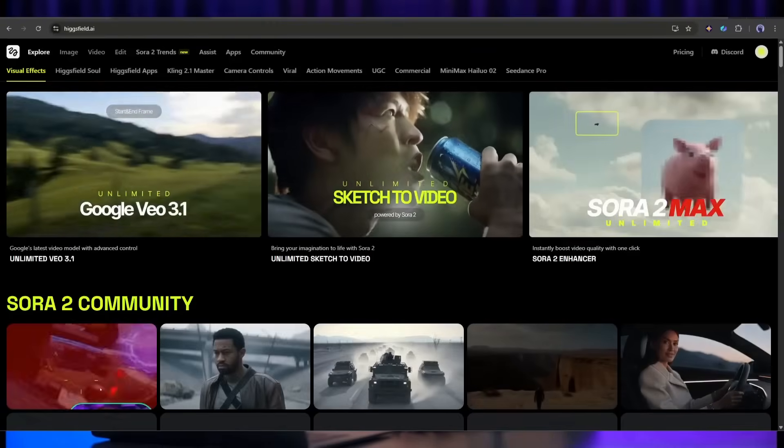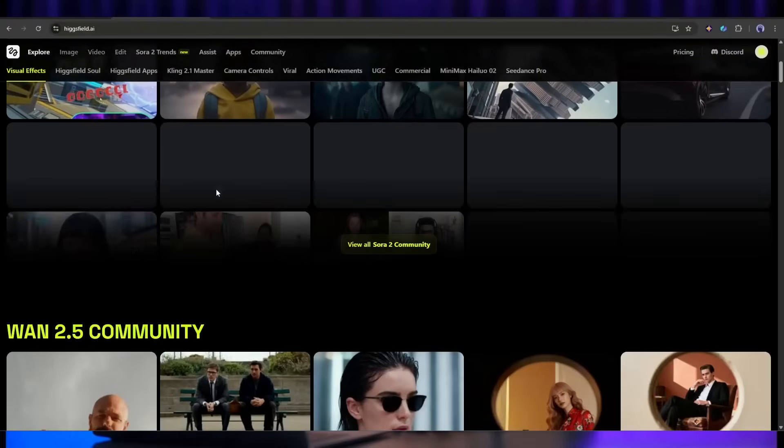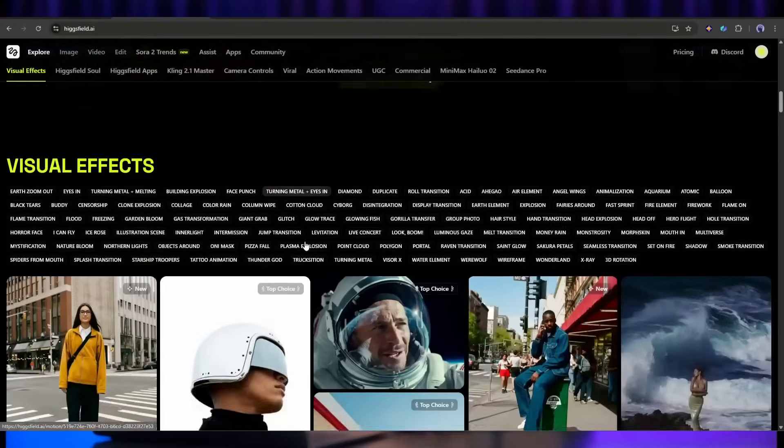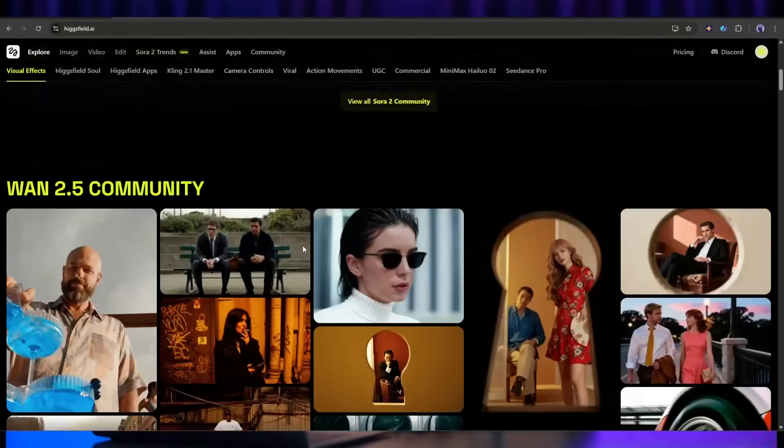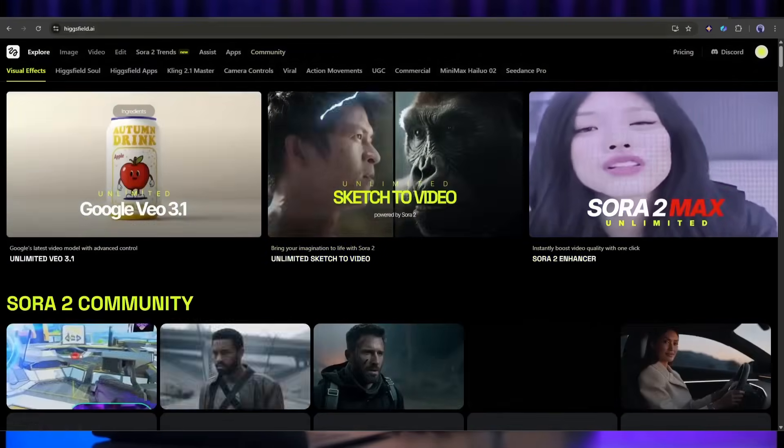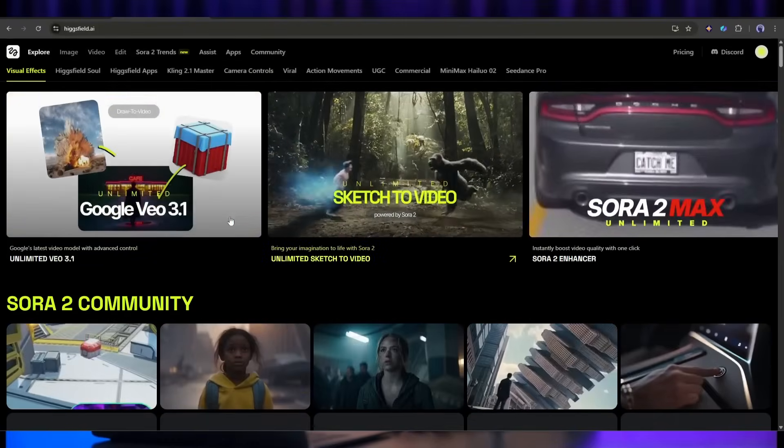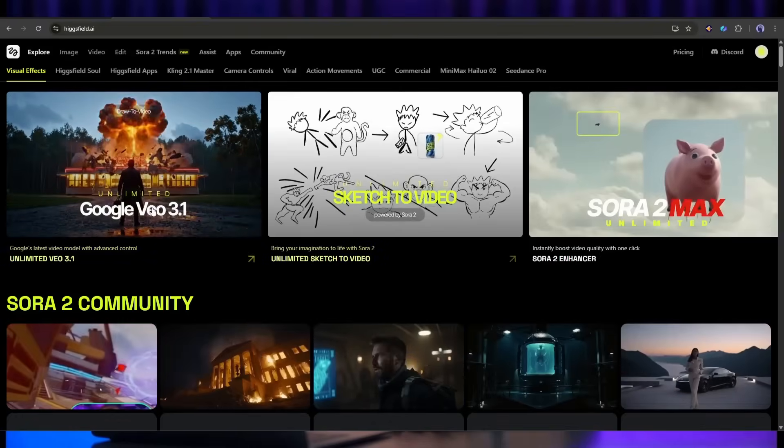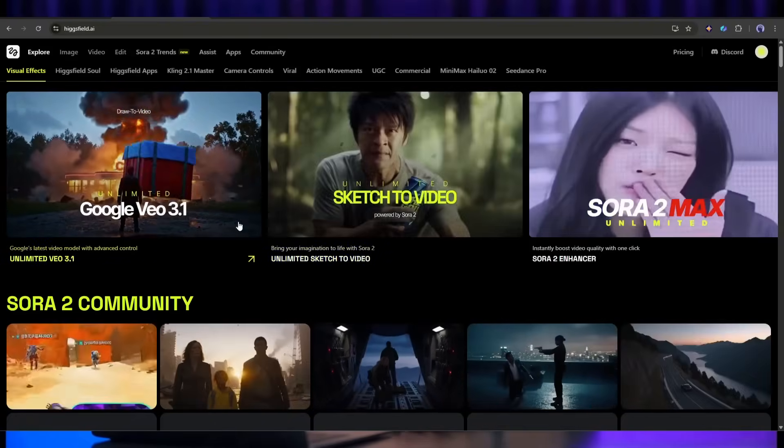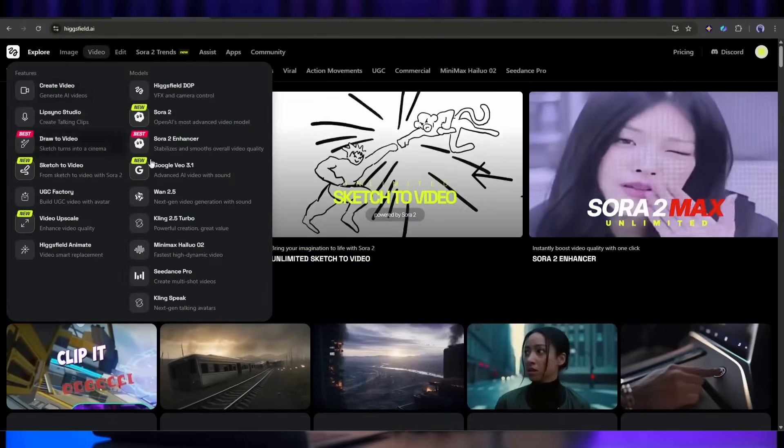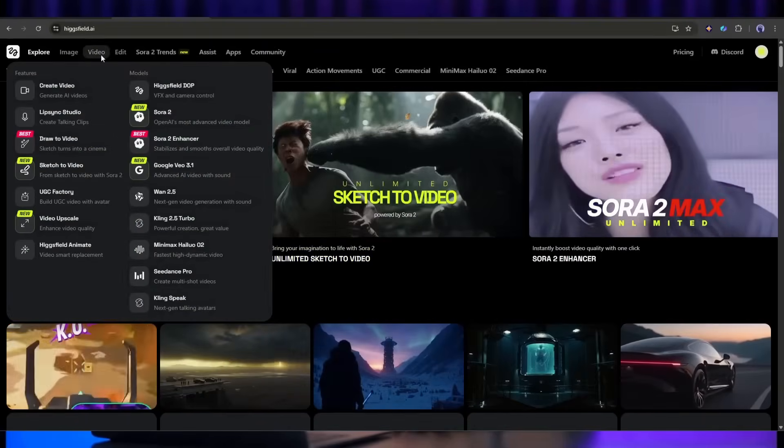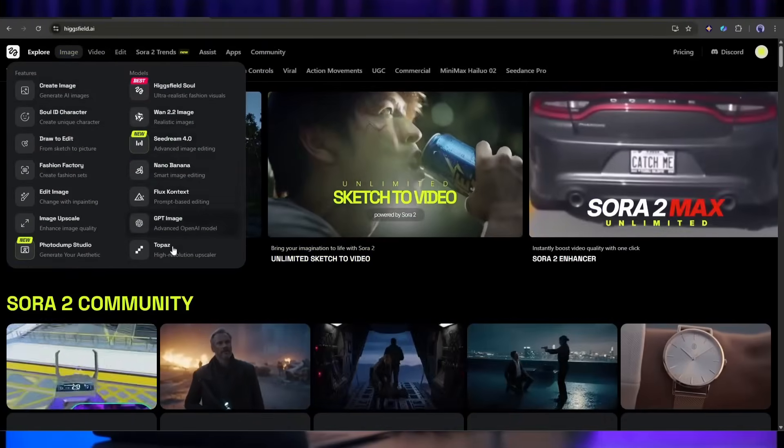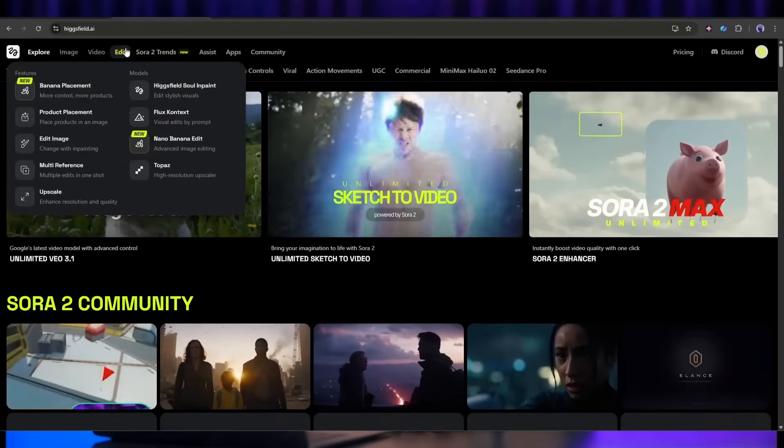Since Higsfield gives you access to both models you can choose based on your specific project. Need a realistic emotional scene or nature shot? Go with Veo 3.1. Need complex action, movement, or multi-character dialogue? Go with Sora 2 Pro. Not sure? Generate with both and pick the better result. The real winner here is us, the creators. Having access to both of these cutting-edge models through one platform like Higsfield AI means we can push the boundaries of what's possible with AI video generation.